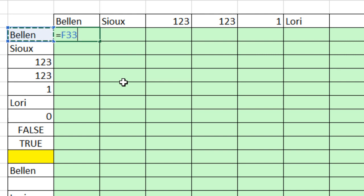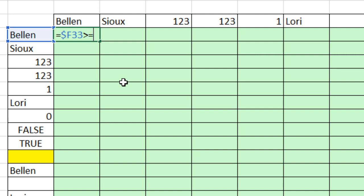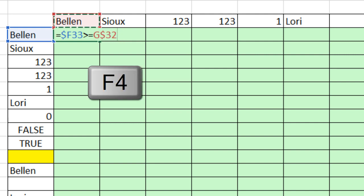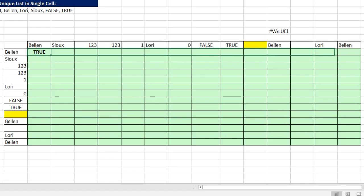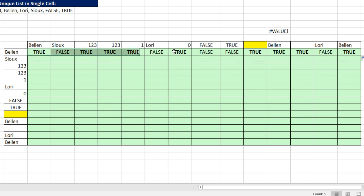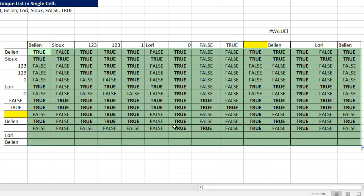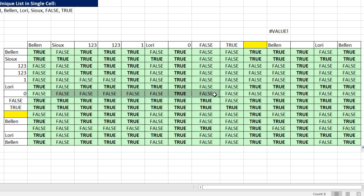Now the beauty of this setup is that now I can compare each one of the items in the list to all the other items in the list. And the way we do that is we simply ask the question, hey, the first item, and I'm going to lock it with the F4 key, column lock but not the rows. Are you greater than or equal to the row header? And I'll hit the F4 key twice. That will ask the question, is this greater than or equal to all the rest for this row? Of course, that's true because they're equal. We can see we get false because Bellen is not greater than or equal to Sioux.